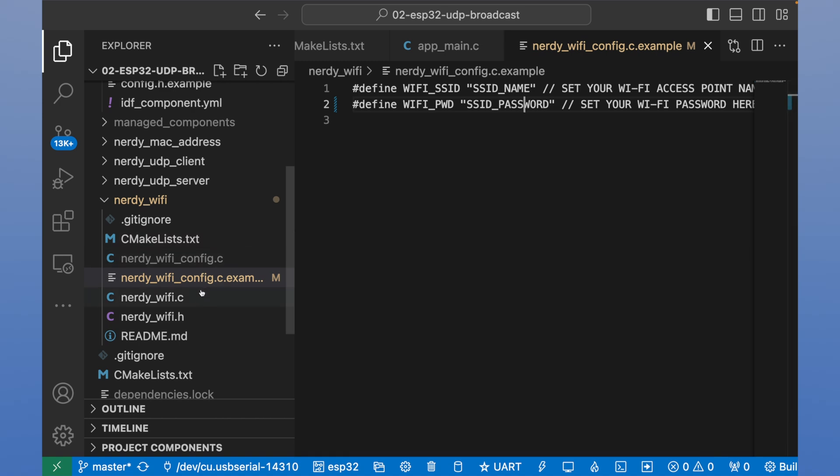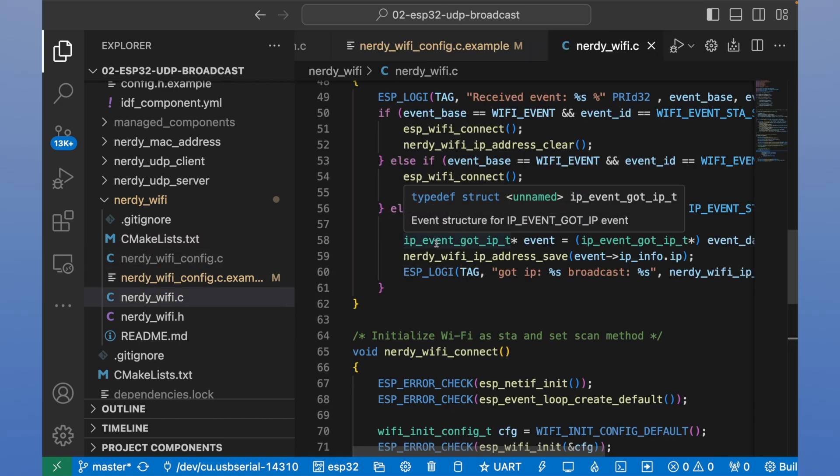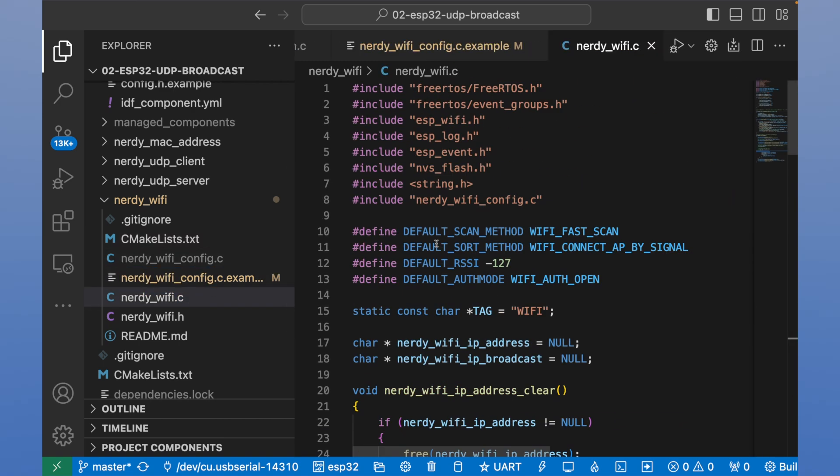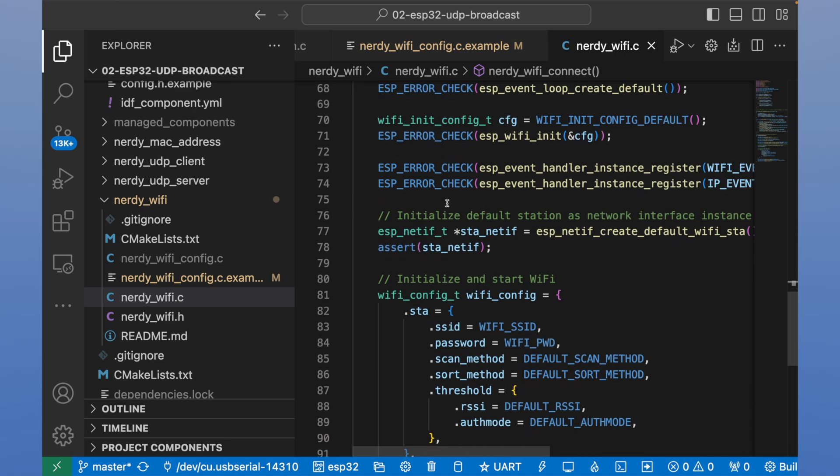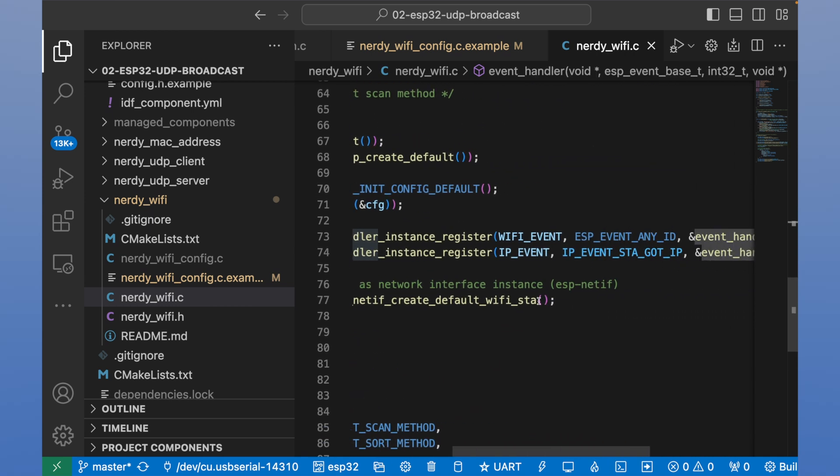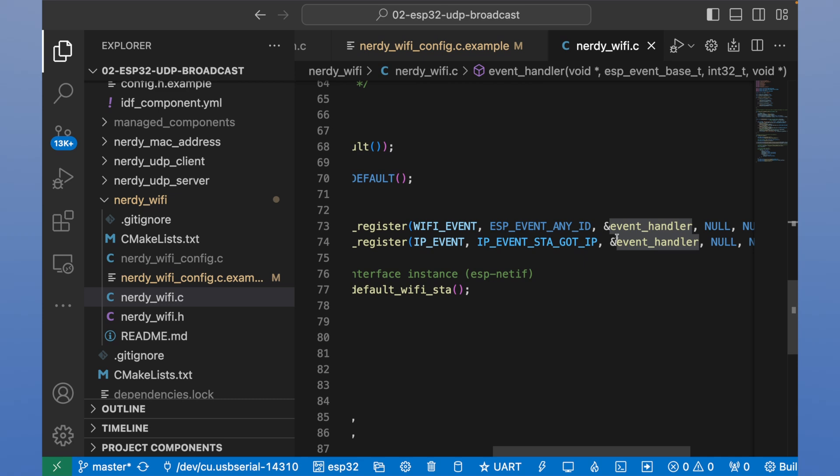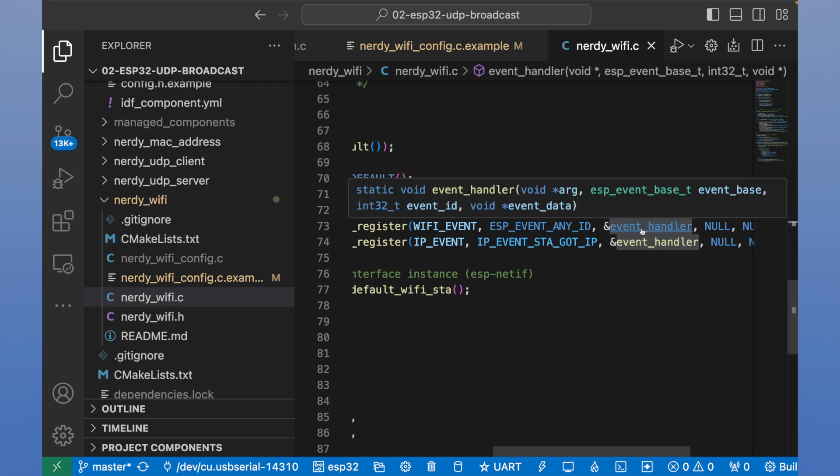Let's open nerdy Wi-Fi dot C file. This file has nerdy Wi-Fi connect method. This method initializes the connection by itself. It has Wi-Fi access point name and Wi-Fi password. All events about Wi-Fi connection will go to method called event handler. Let's go and review it.